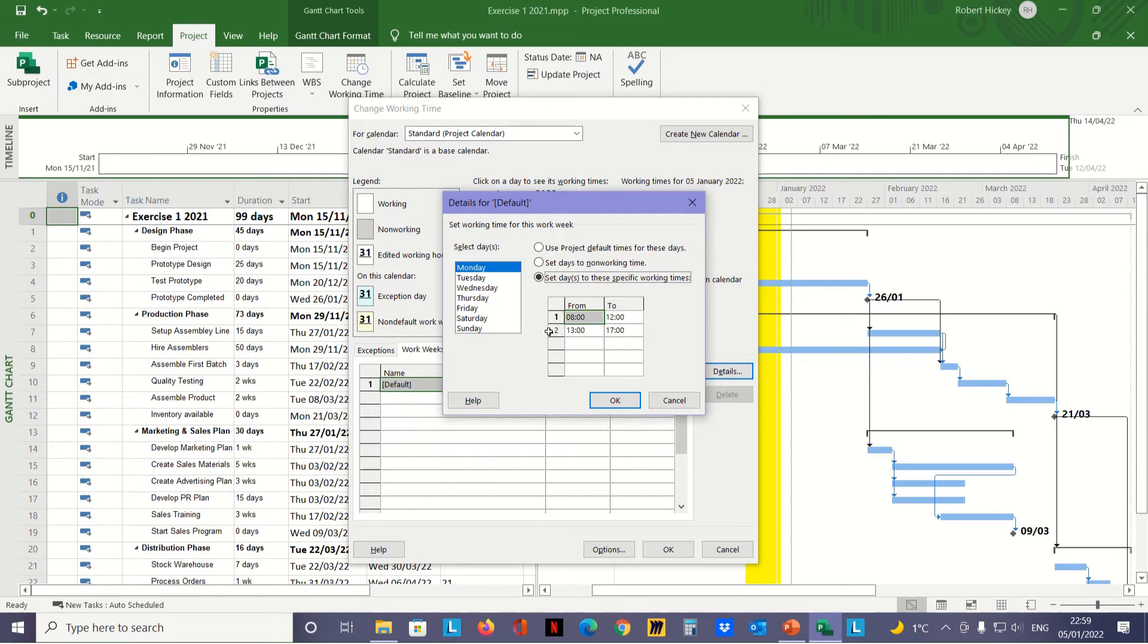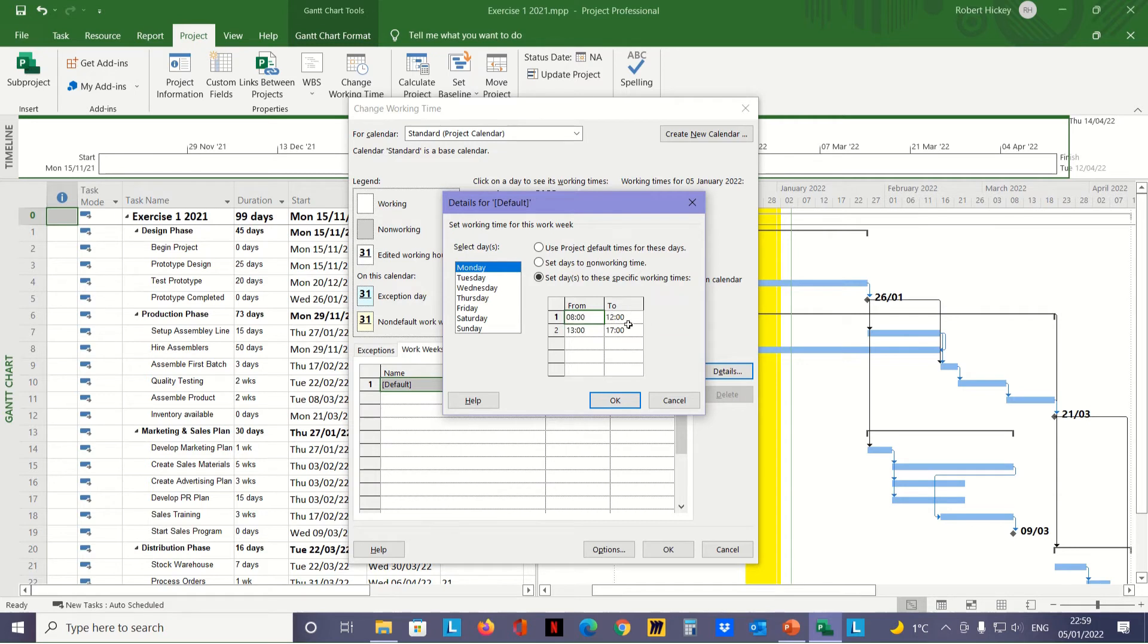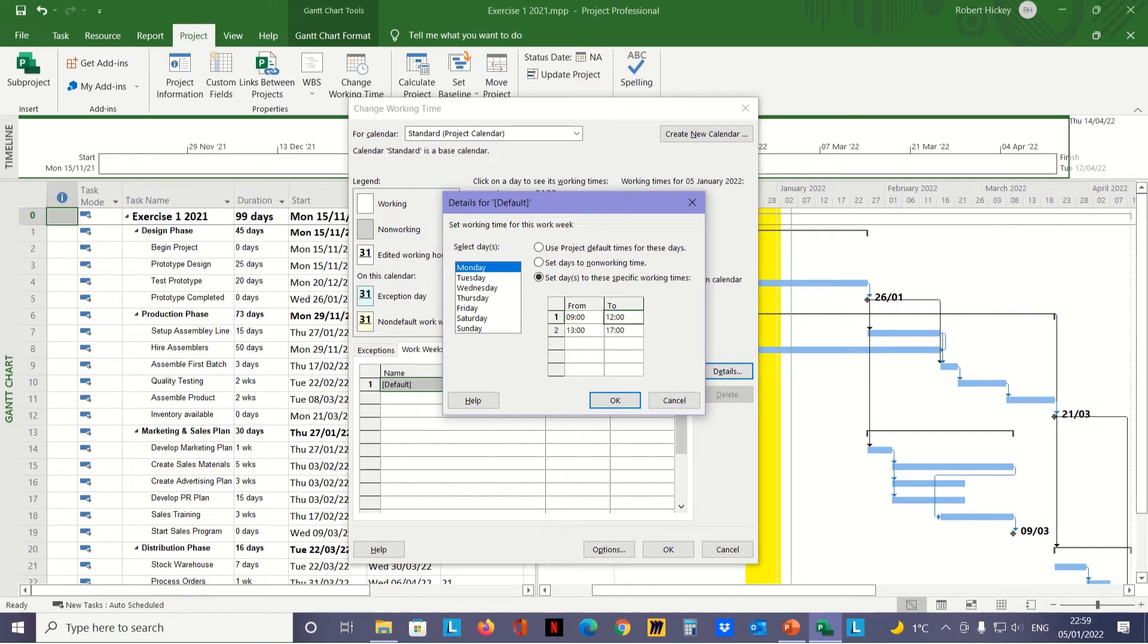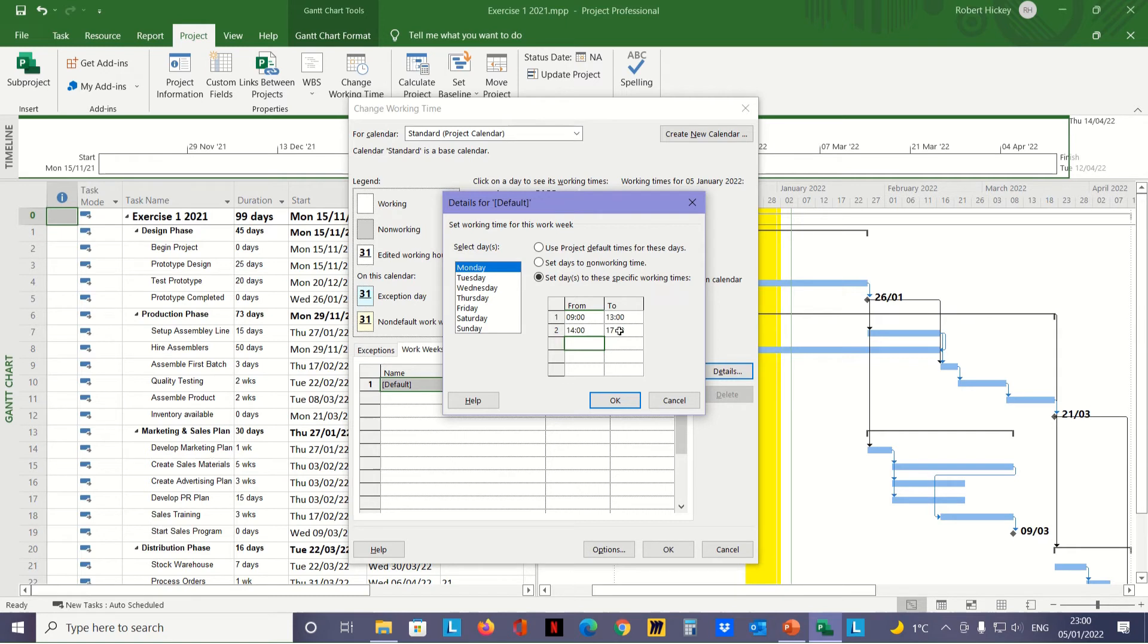The day is split into two halves. We're going to change the start time from eight to nine, so we select the first cell, type in 9, and hit return. In the second cell, we want to go up to one o'clock, which is 13:00—type in 13 and hit enter. Then we want to give an hour break. In the second half of the day, we start at 14:00, which is two o'clock—type in 14 and hit enter. We finish at 5, so that's fine. Now we need to do that for every day.